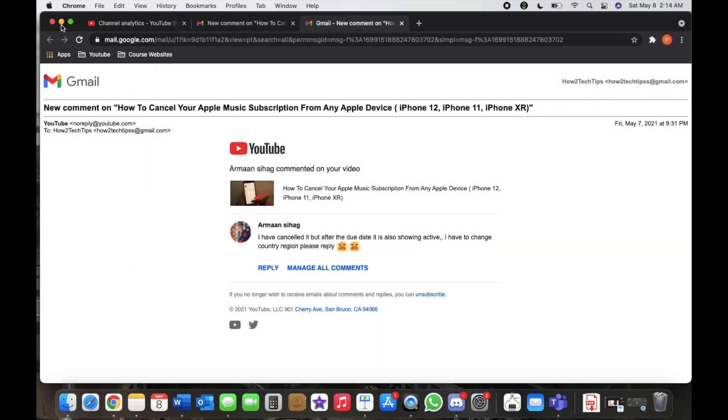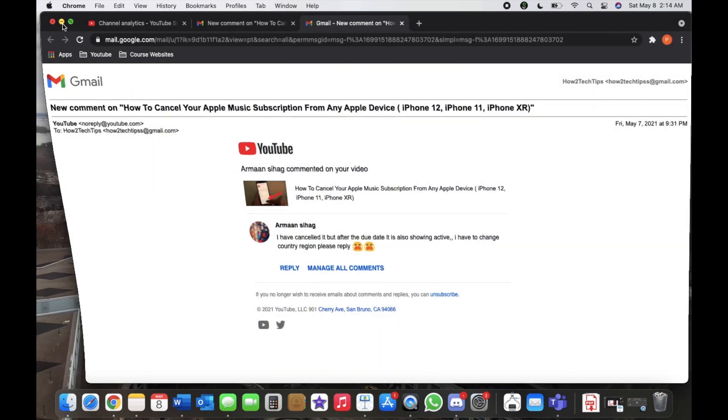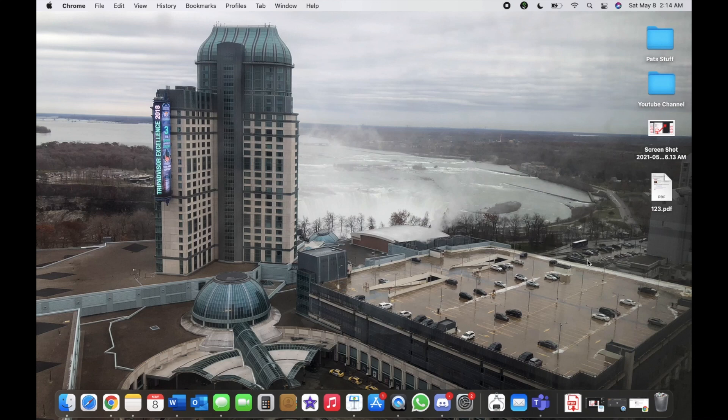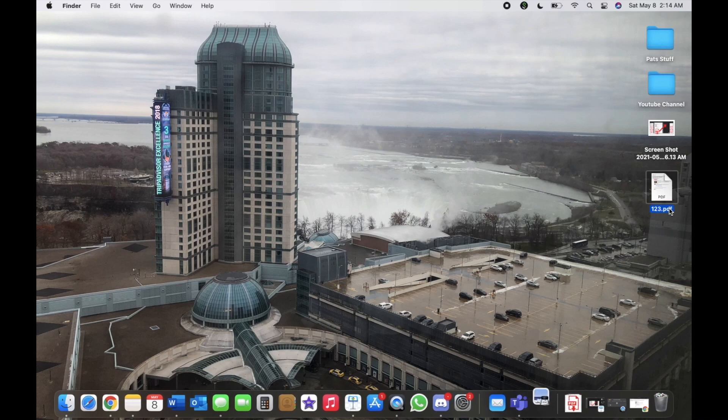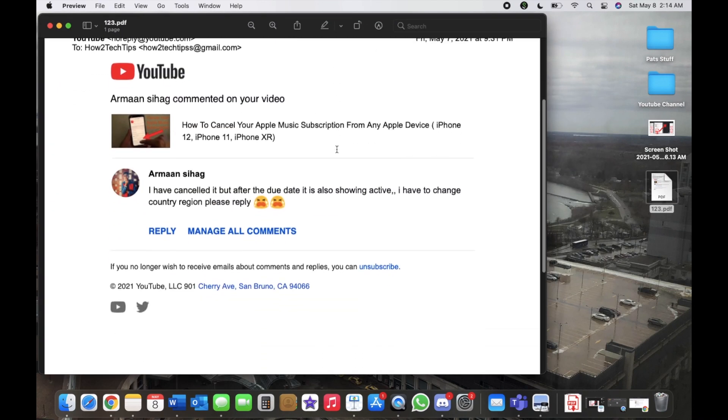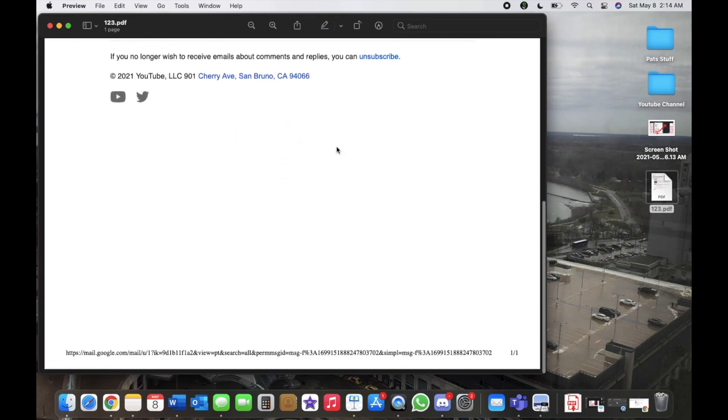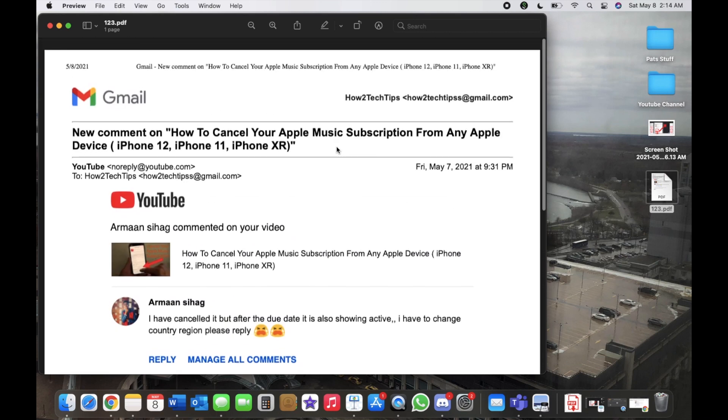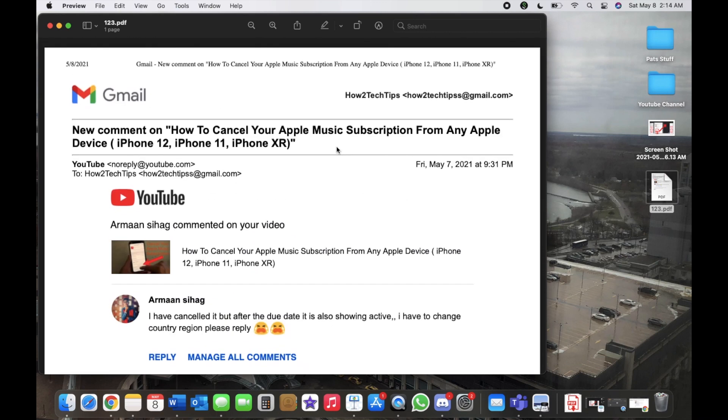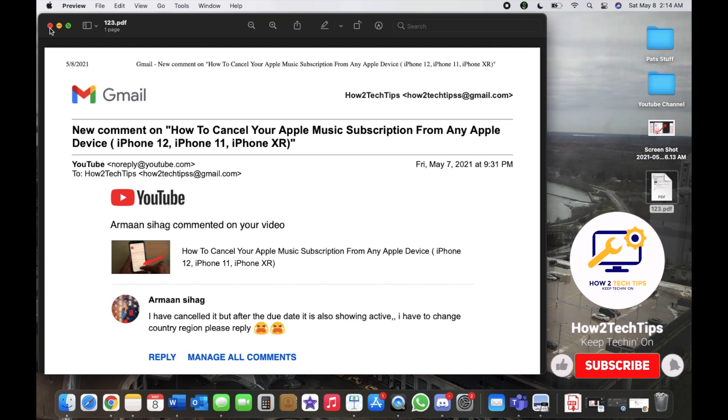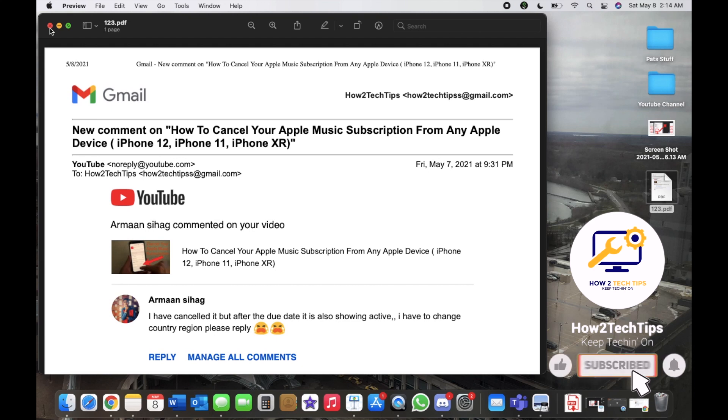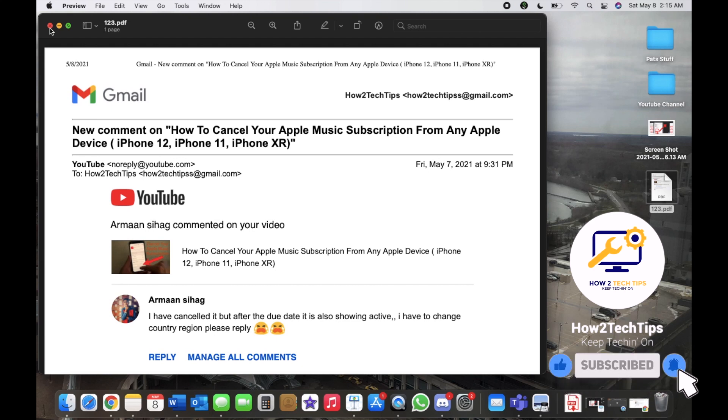Which it did and you can see it's right here. Double click just to show you. And there you go, there's the PDF that was saved on my desktop. That's basically it.